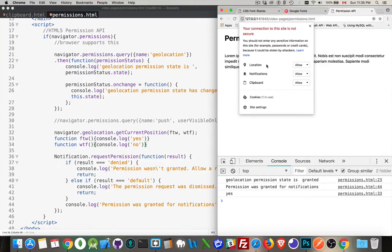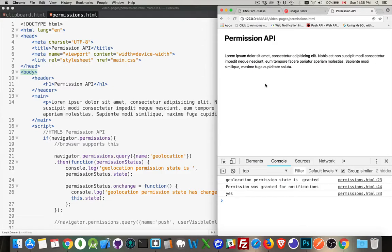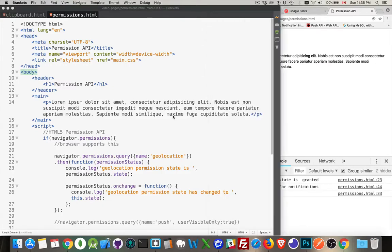Now, there are some restrictions, location, notifications, clipboard. These things are supposed to be done over HTTPS. But if you're on local host, 127.0.0.1, if you're doing it over local host, it's considered to be testing. So they will still work with that, even if you're not running it over HTTPS.